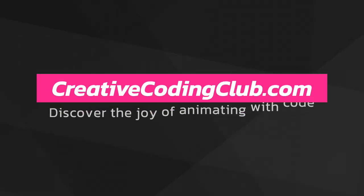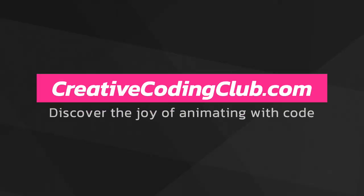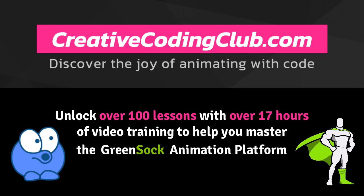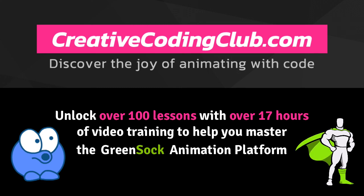For a decade's worth of my creative coding tips and tricks, check out creativecodingclub.com. See you next time.